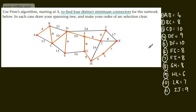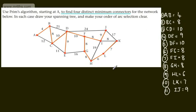If we were asked for the minimum weight, we would simply add all of these numbers up — 4 plus 8 plus 10 and so on — and then give the correct units based on the question. This is one example of a minimum spanning tree using Prim's algorithm.